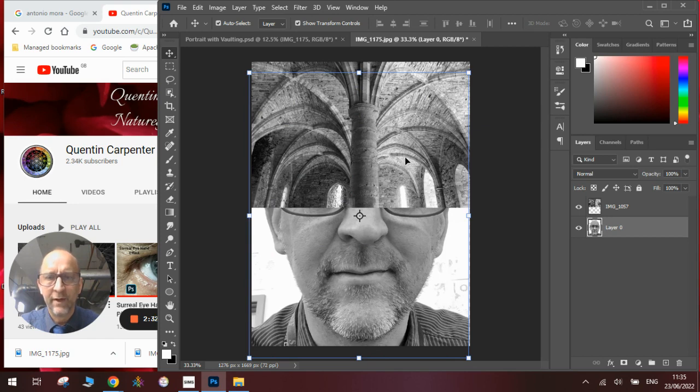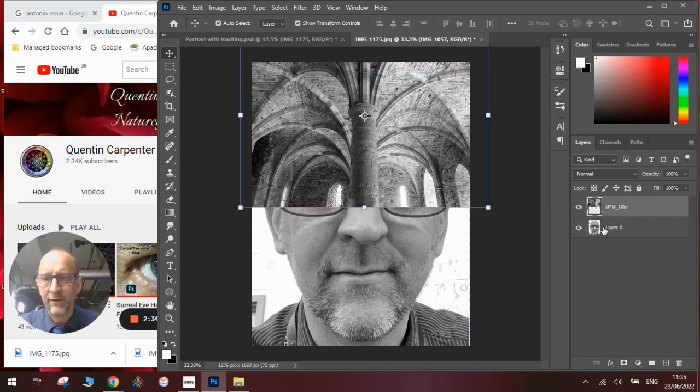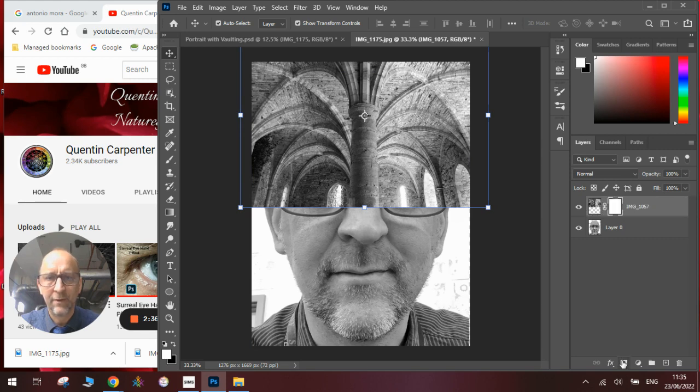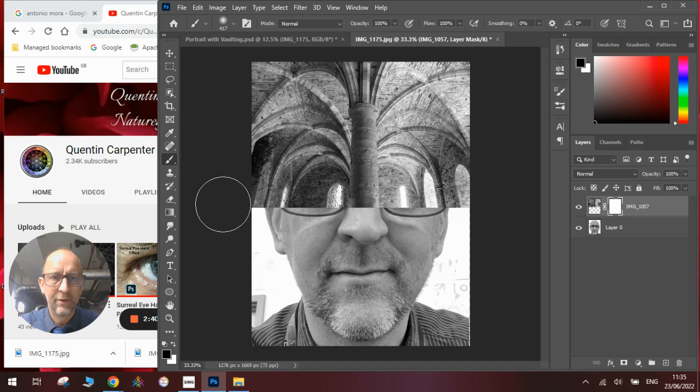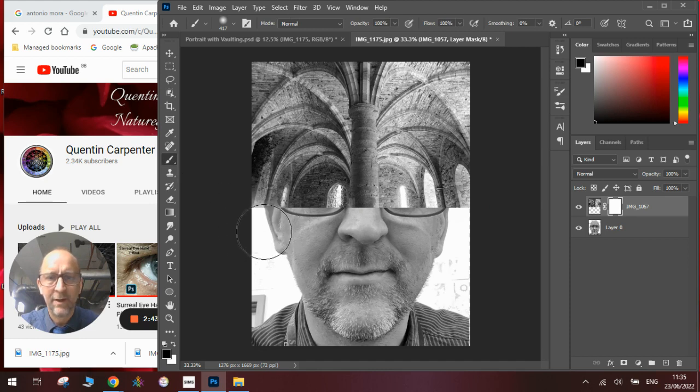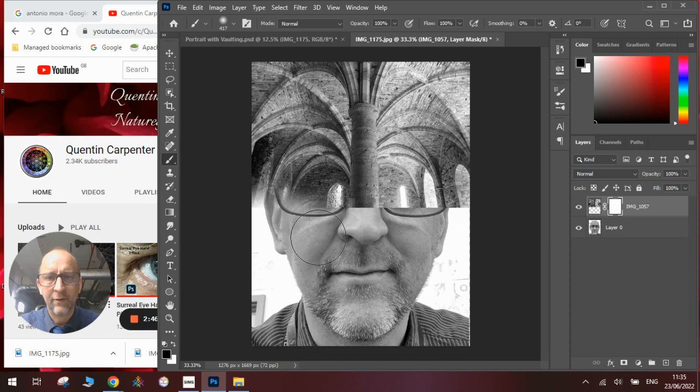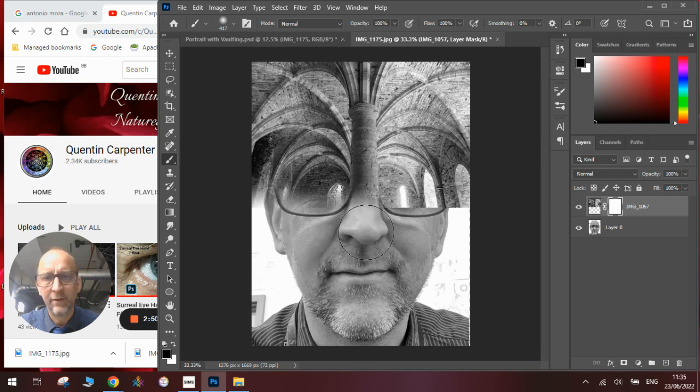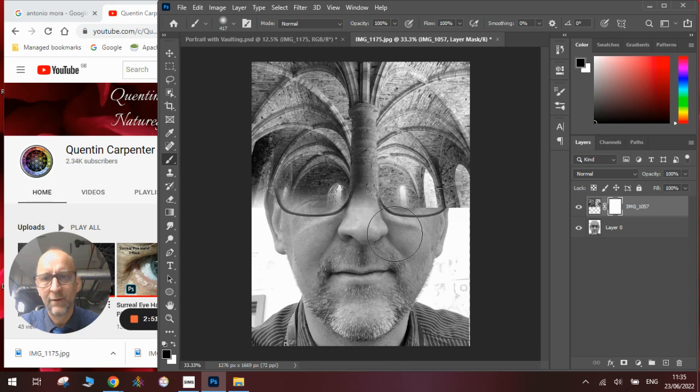Once we've got our arrangement roughly where we want it, we'll need to add a mask to the top layer. We'll use black and a soft-edge brush to blend out a small amount of the image so there's not a harsh line between the two pictures.